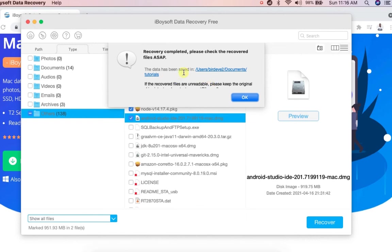Transfer is finished. Now let's go to see our recovered files.